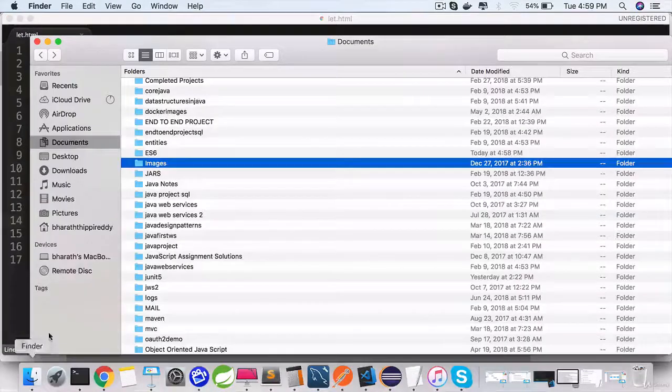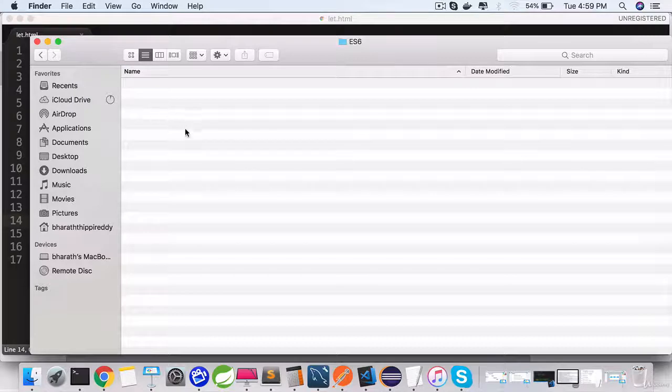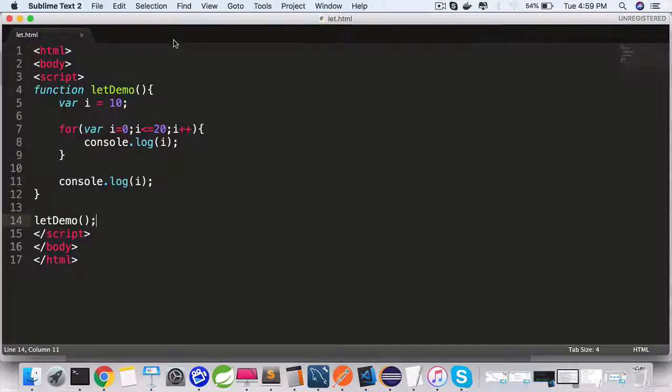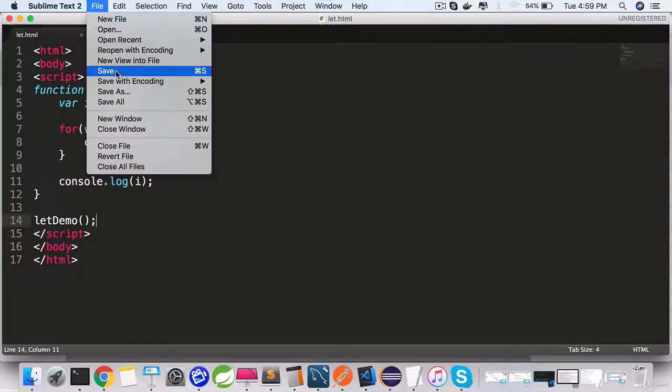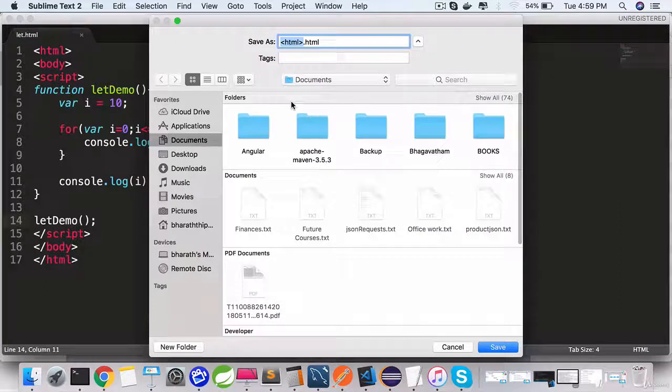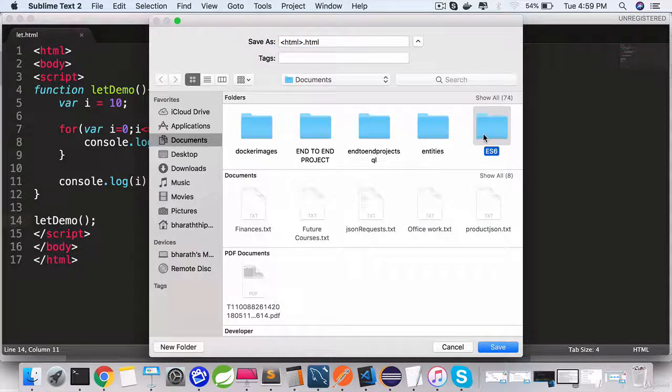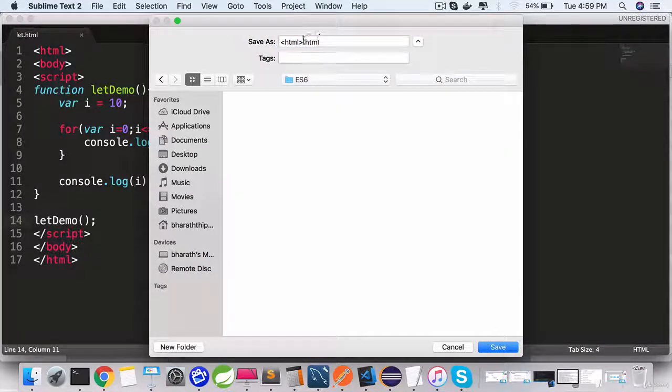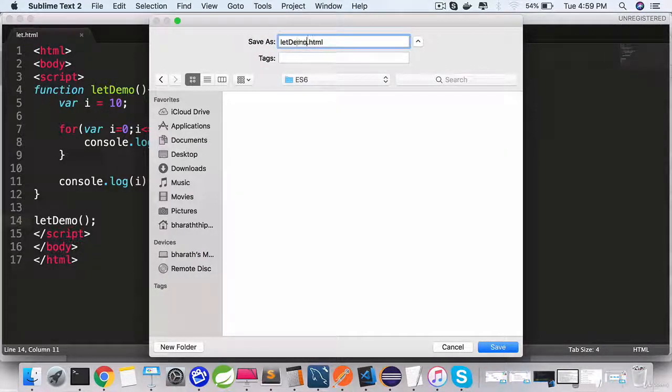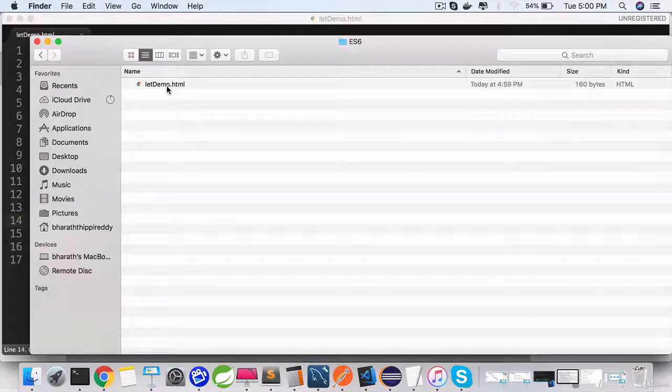Go to your folder ES6 wherever you have saved it. Let's make sure I'm saving it under the right folder. Save as ES6 letDemo.html.